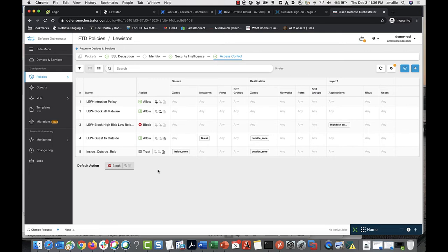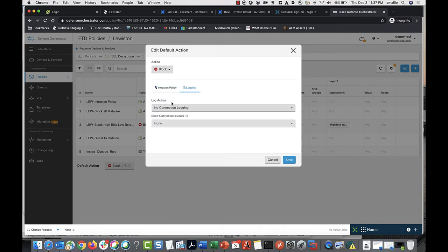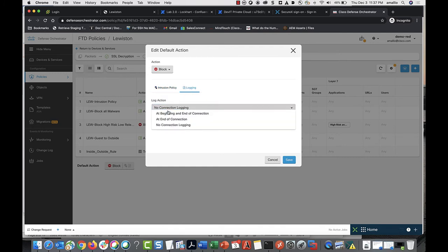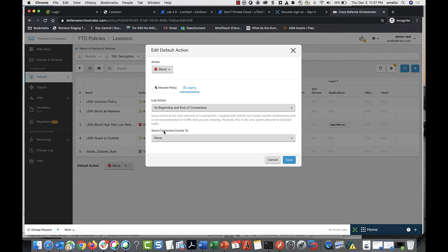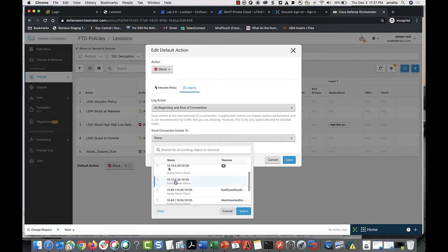You can also log connection events for the default action of your policy. To do so, go to the policy page for your device, click the Default Action button, click Logging, choose the log action, and again send the connection events to the syslog server object that represents the Secure Event Connector.